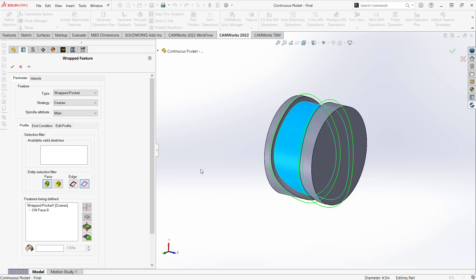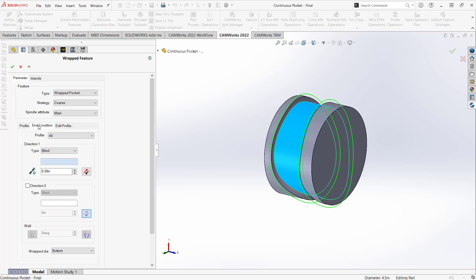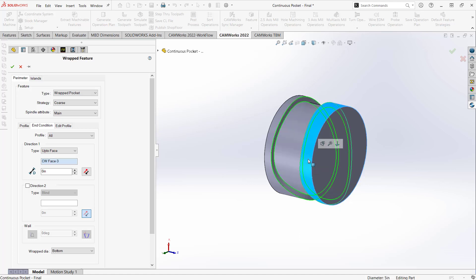So similar to what we would do with pocket, I have an end condition. And in the end condition, I can either put in a value or just grab that face. And because that is a revolved face, it understands that the height that I'm defining here is a radial height. So it knows to go from that face to that face, essentially. Okay.